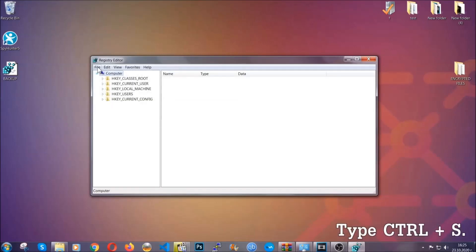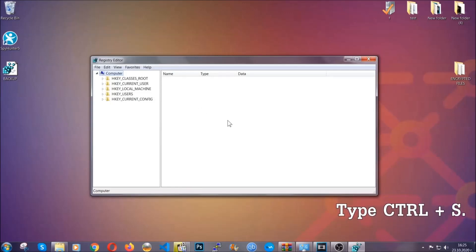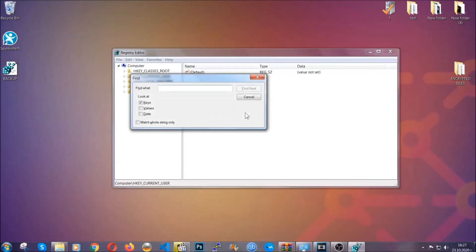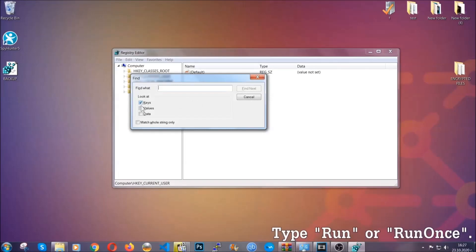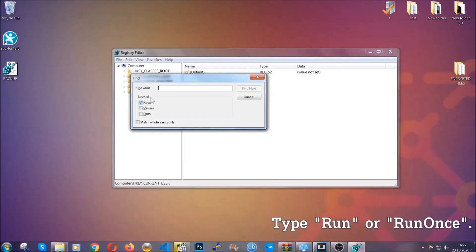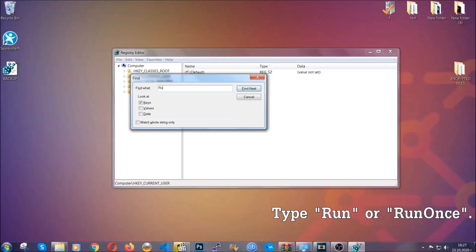So now we're going to be looking for a specific key. Press Ctrl and S to open the search bar. To do that, you're going to mark only keys. We're looking for keys specifically here, and then you're going to type 'run' or 'run once.'